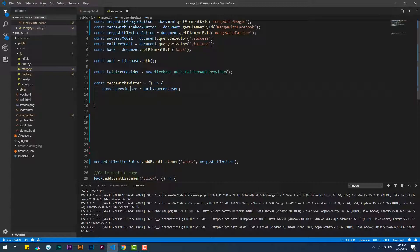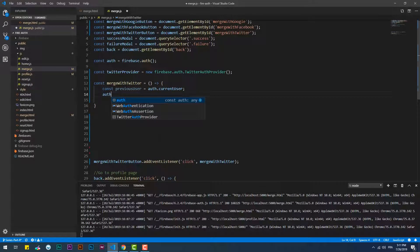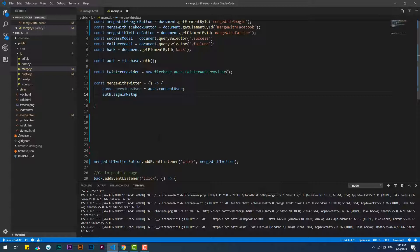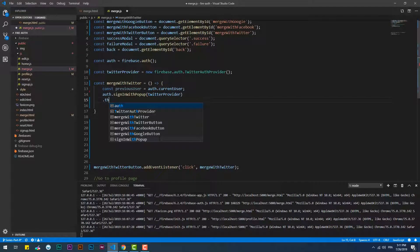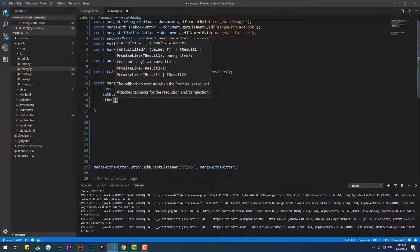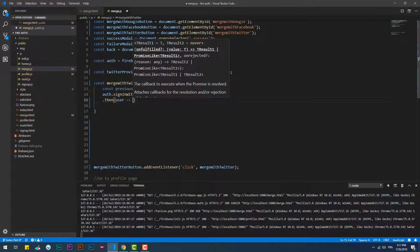First off, we need to store the current user's information in a constant. Next, we have to sign in with that Twitter account that we wish to link, then store the credential in a new constant. After that, we will delete the account and use linkWithCredential on the previous account, passing the Twitter account credential as a parameter.